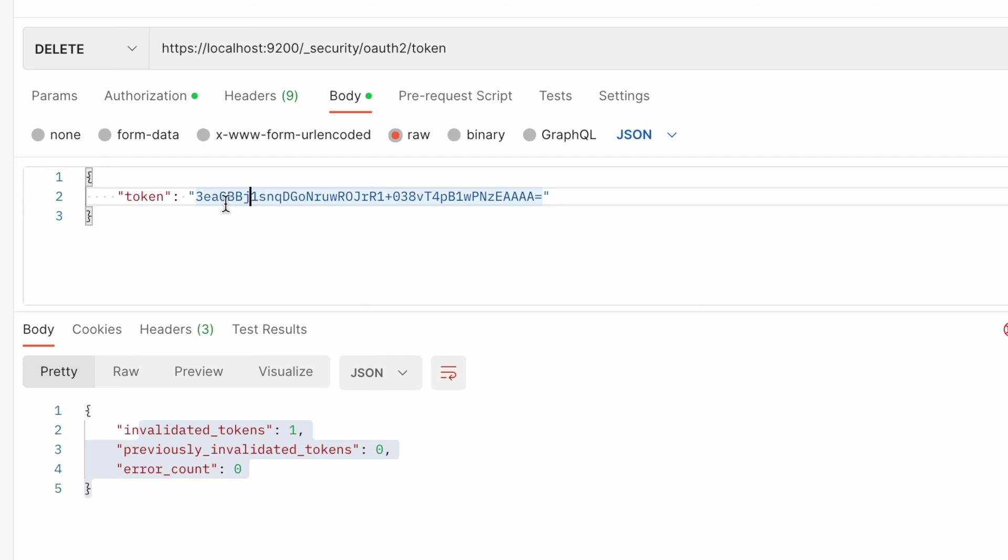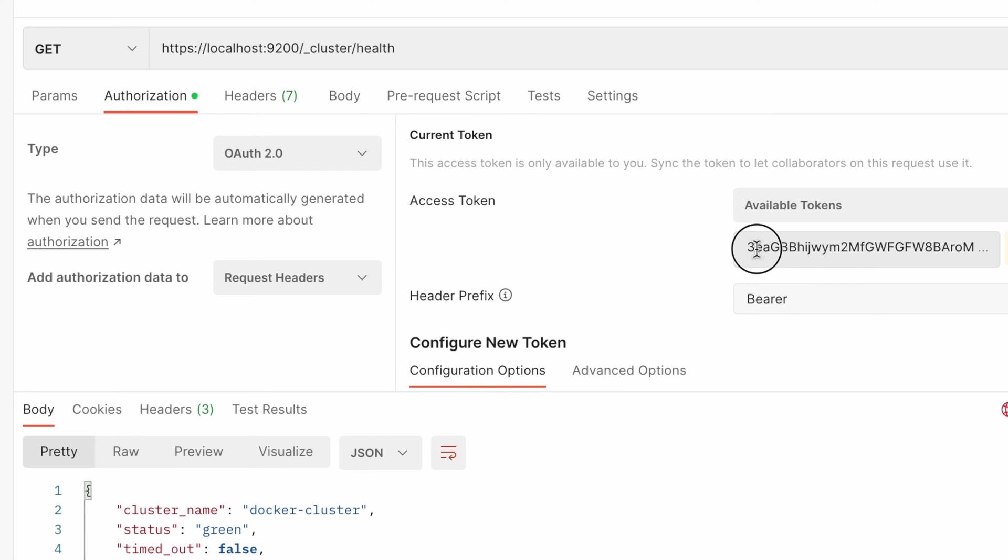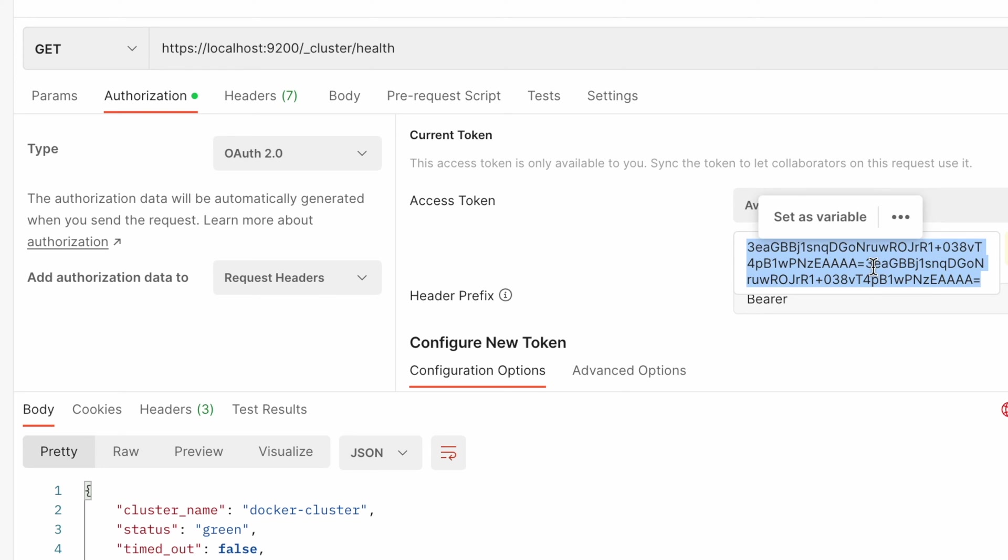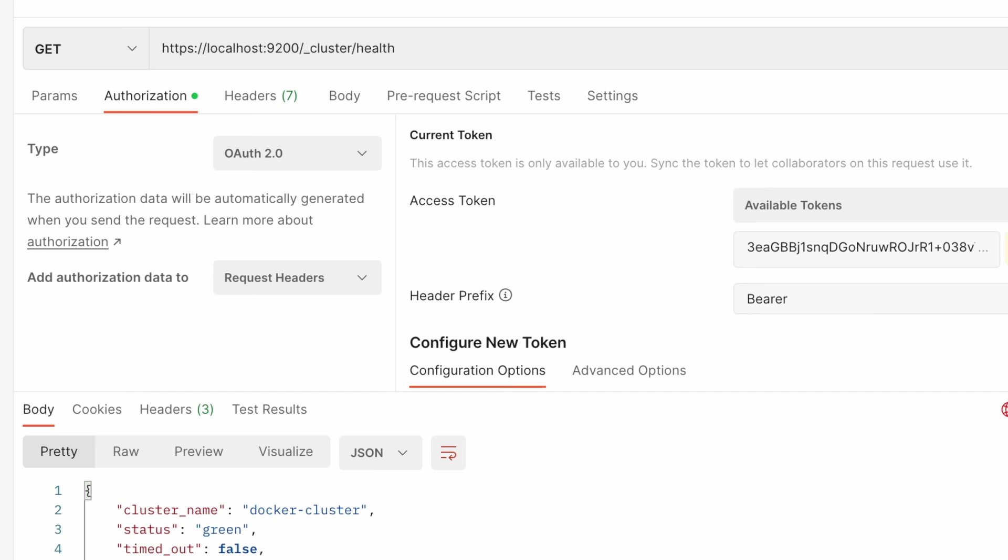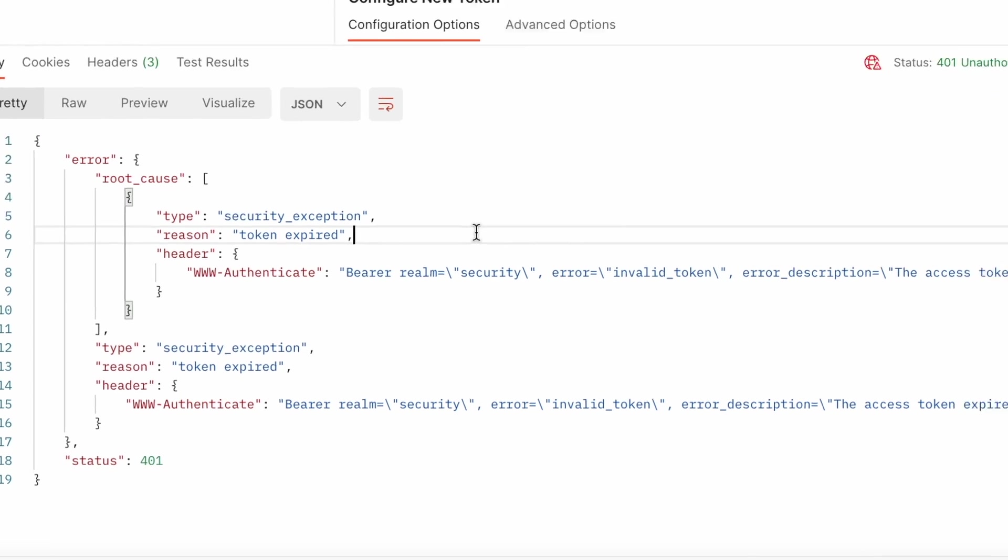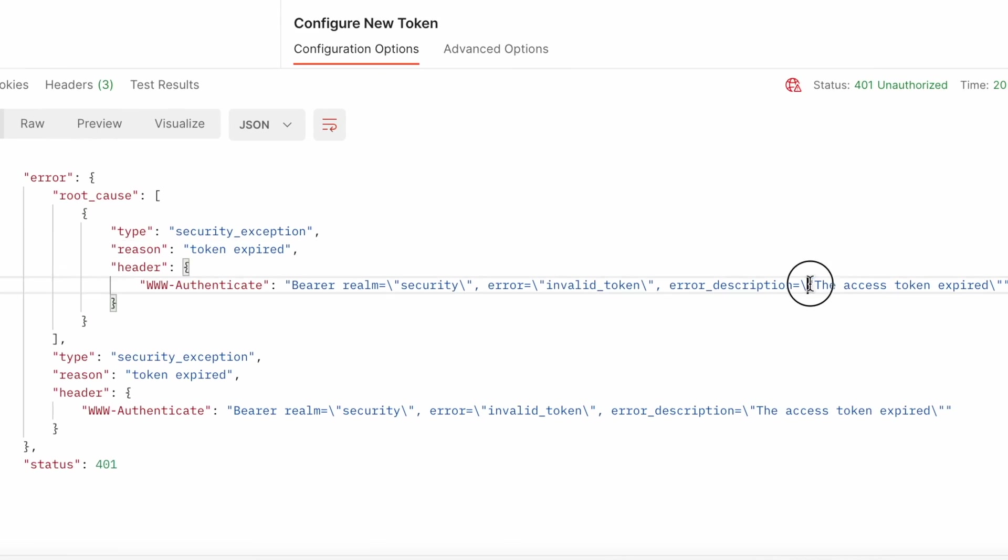So now if you want to use that token, let's say in another query to get the health status of Elasticsearch, you will see the exception that token is invalid. The access token expired.